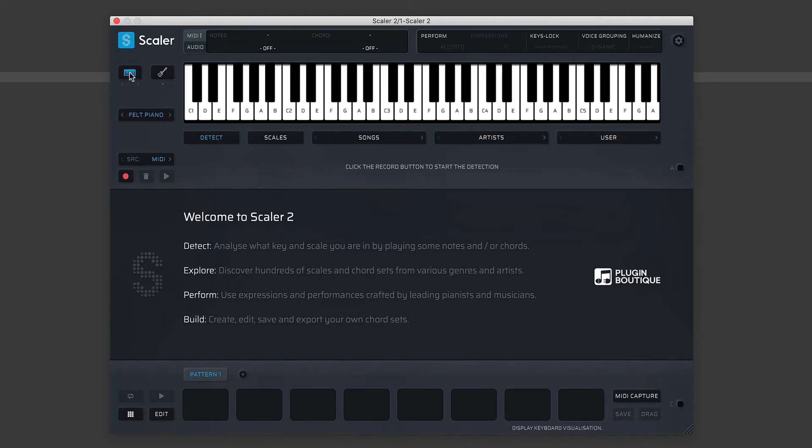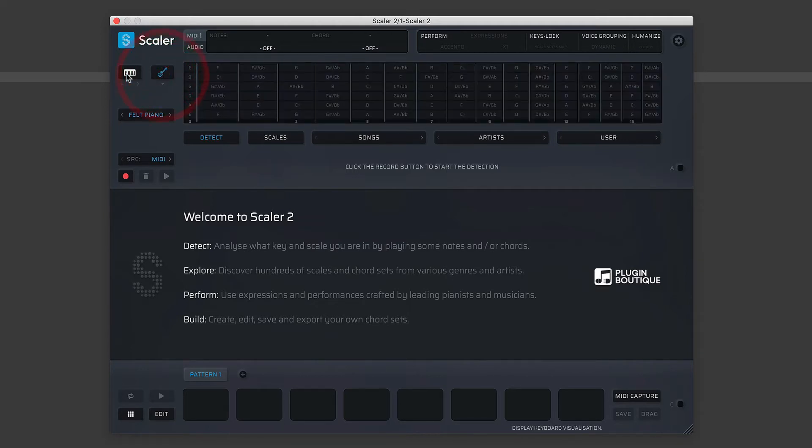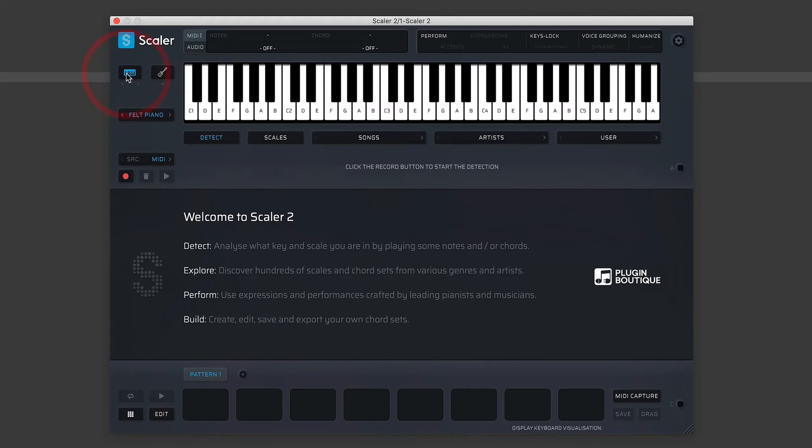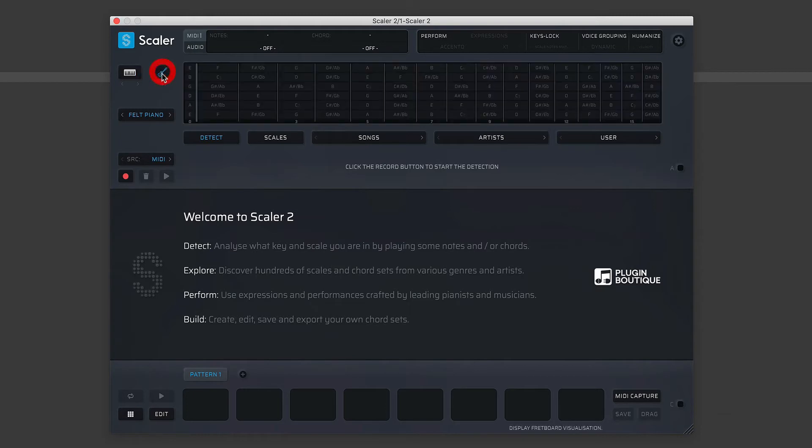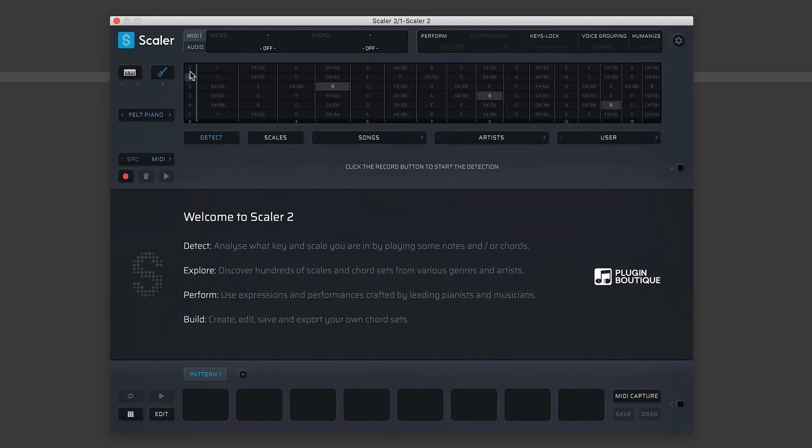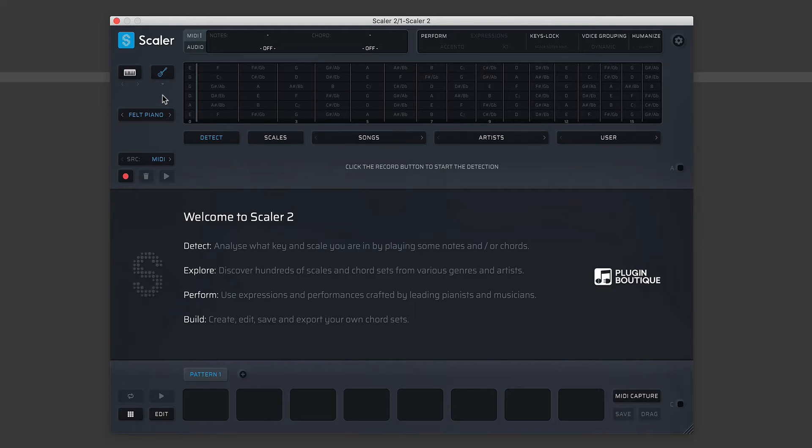Now, directly beneath the Scaler icon, we have two small buttons here. You can see one is a keyboard and the other is a guitar. And you can see when I switch between them, this display here changes from your regular keyboard layout to something very different. Now I'm not a guitarist, but guitarists will know that these are frets on a guitar.